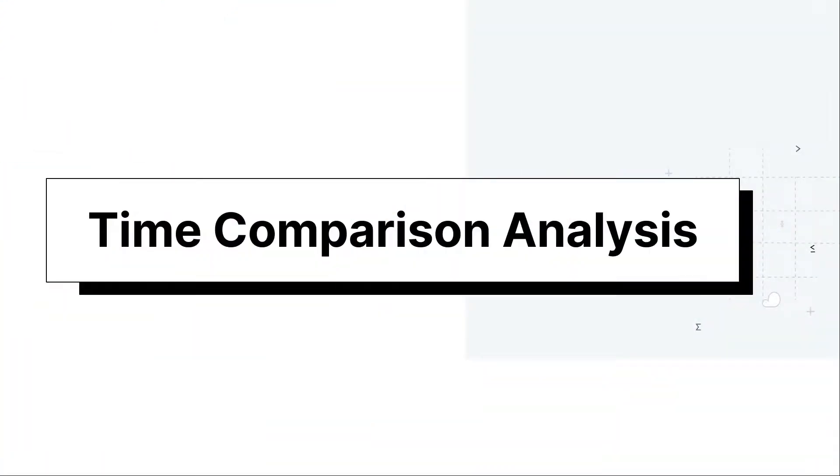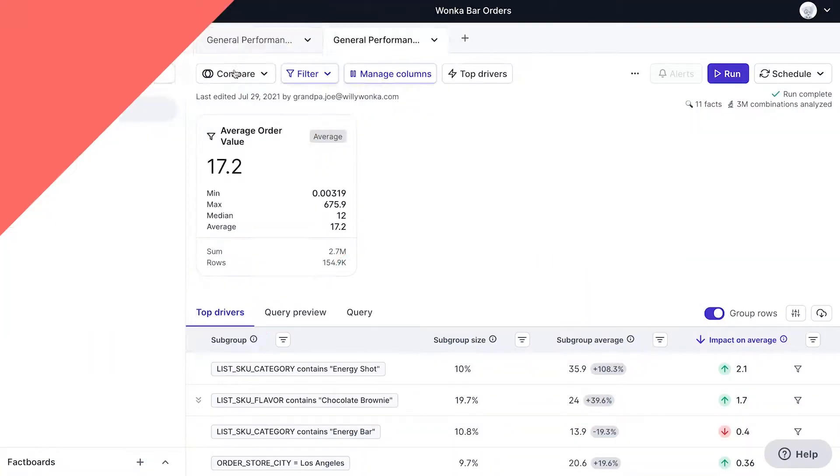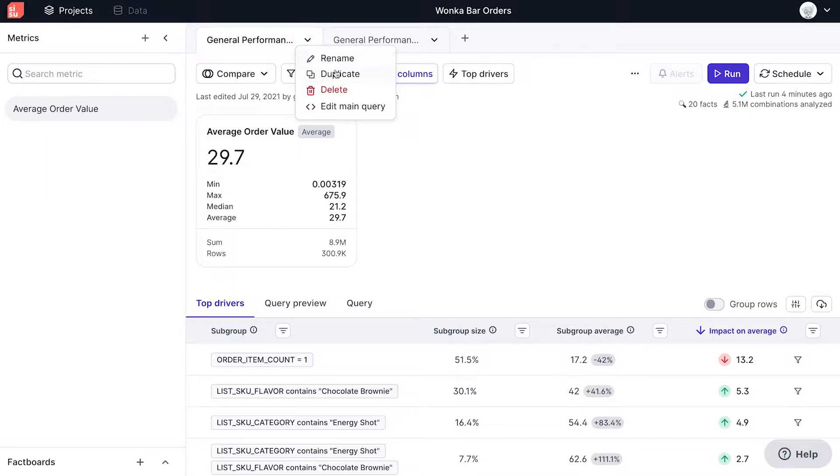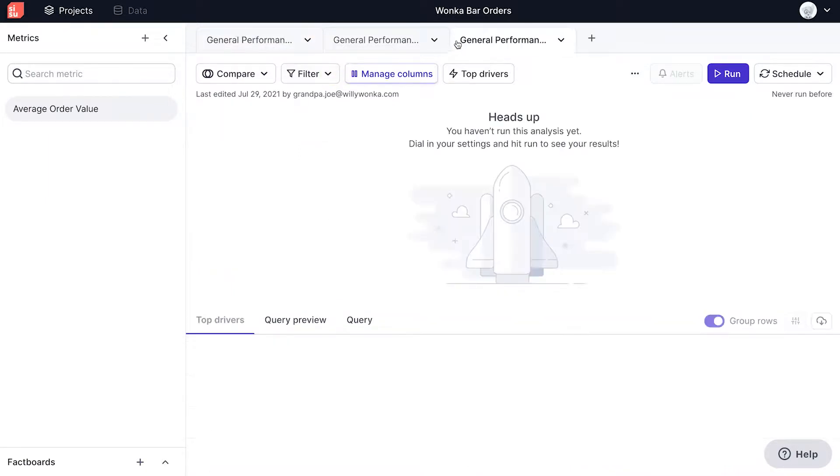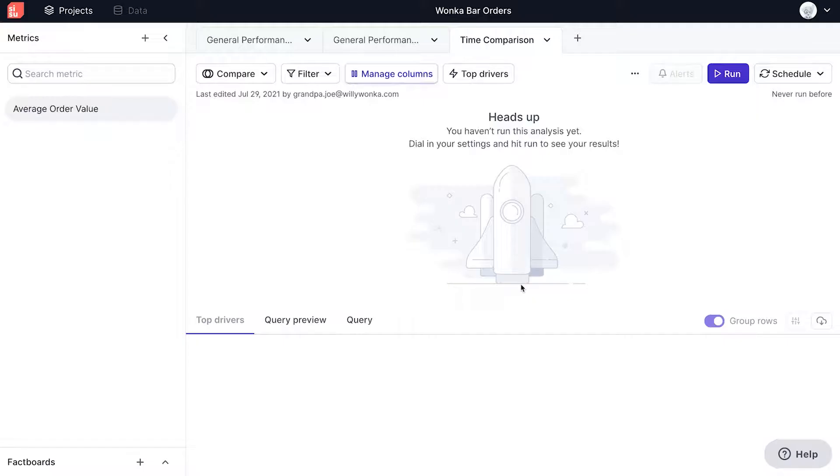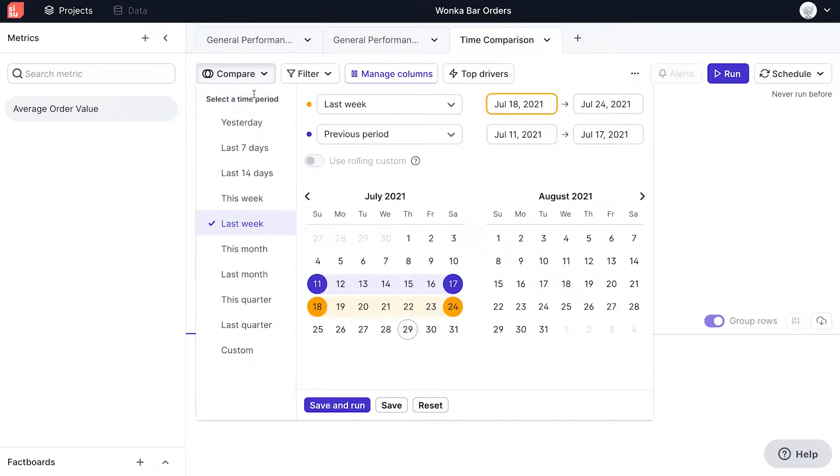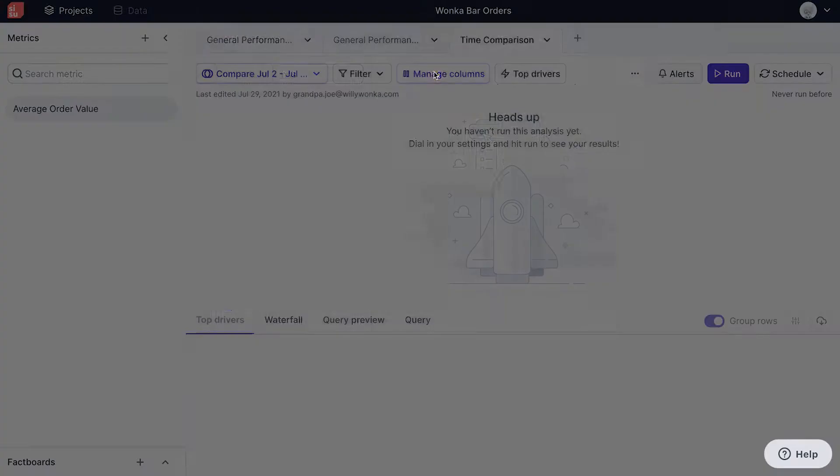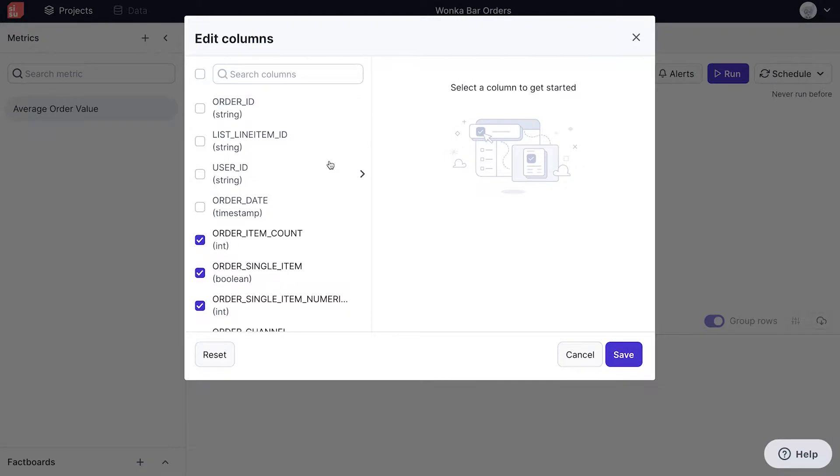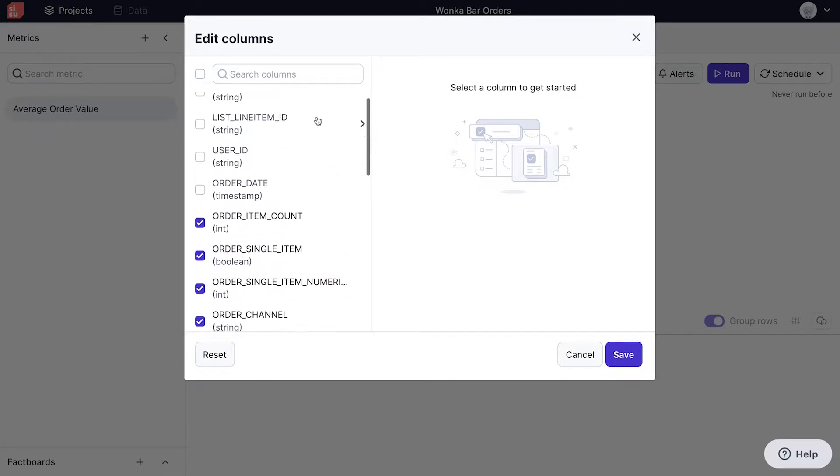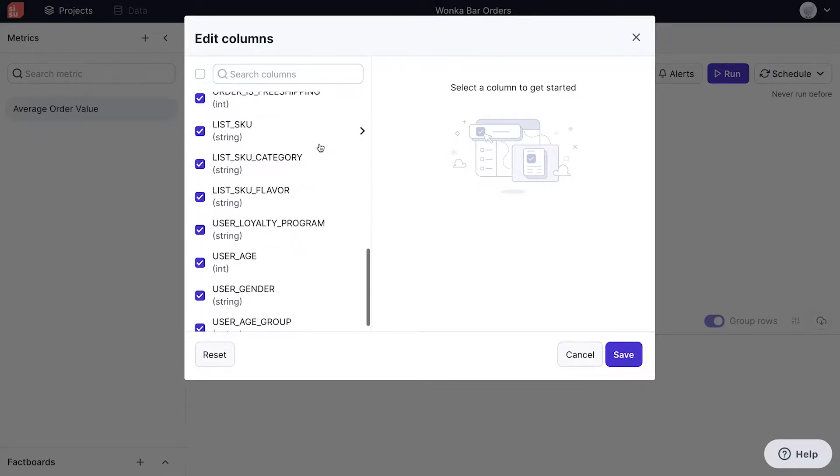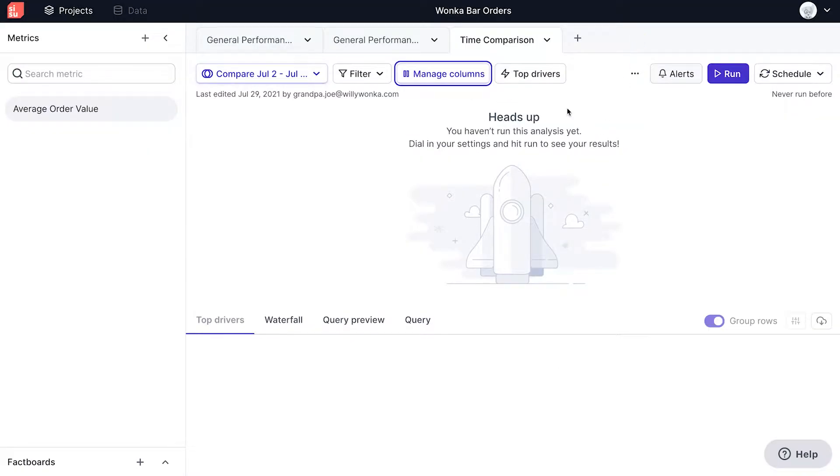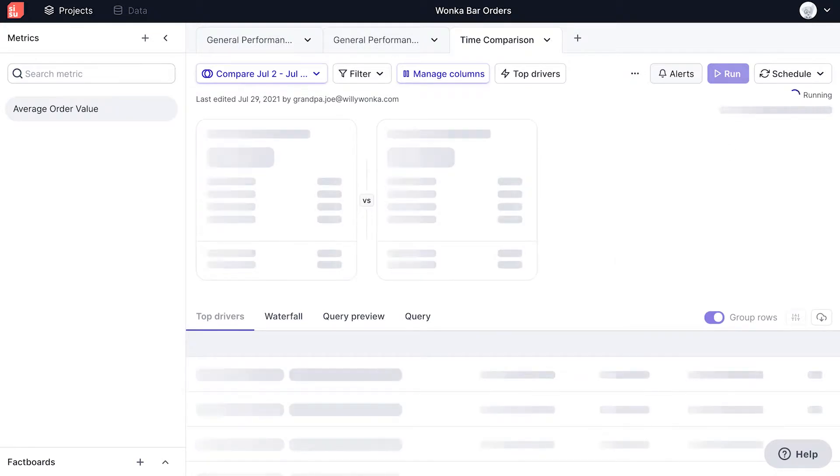Now, let's take a look at creating a time comparison analysis. This is a change analysis. To start, I'll duplicate my previous analysis and rename it. Then, I click on the compare button and choose to compare time periods. Choosing the last 14 days, I'm comparing this period with the previous period. Reopening the manage columns button, we can see that because we duplicated the original analysis, our previous column selections were carried forward.